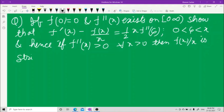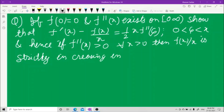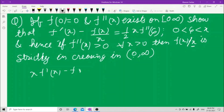f(x)/x is strictly increasing on the open interval (0, ∞), because 0 cannot be taken as it is in the denominator. Now let us define this function. We can write: x·f'(x) − f(x) = ½x²·f''(ξ) = 0.